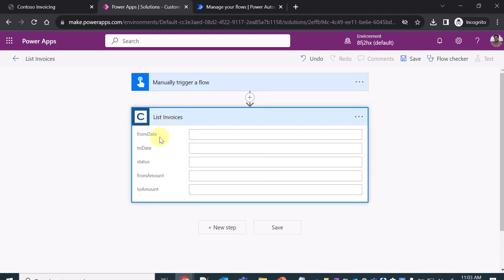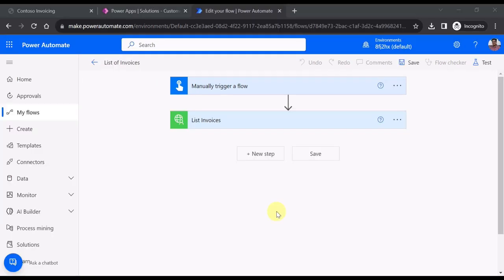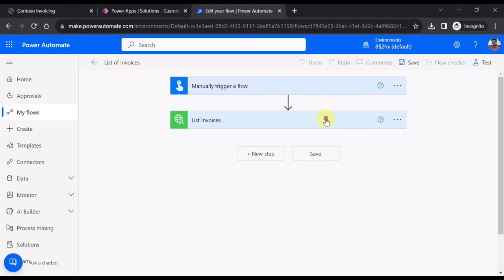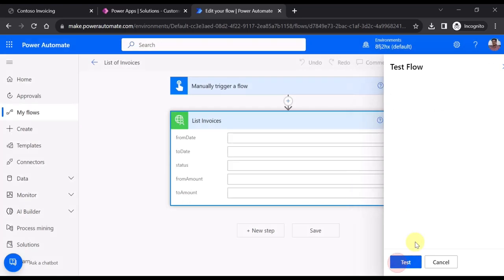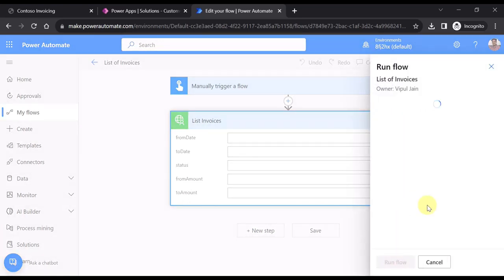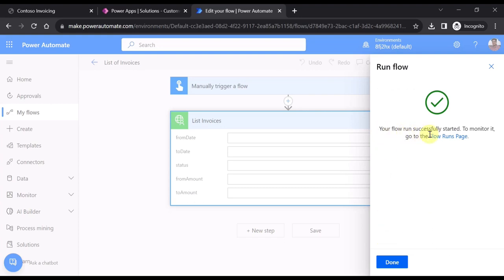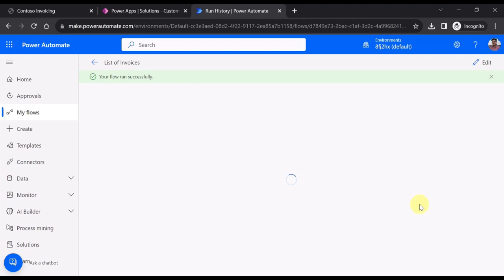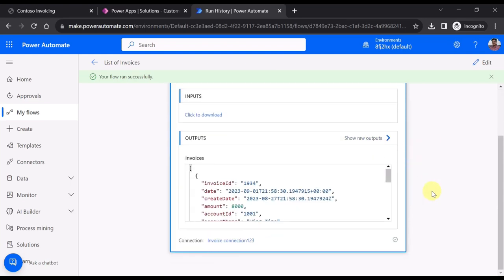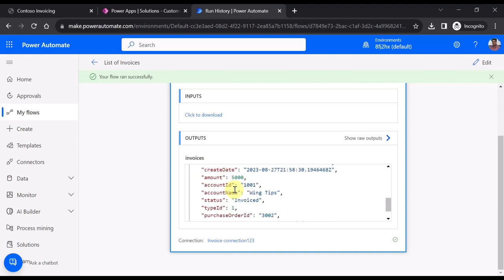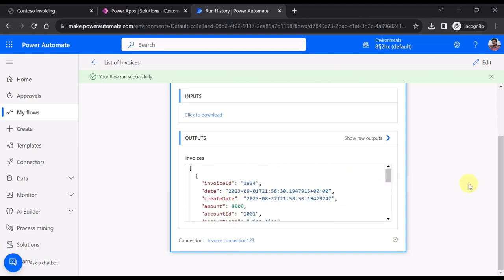The List Invoices action is now added to the flow showing all required fields. I save the flow and test it manually by clicking 'Test', then 'Test' again. The flow runs successfully. Clicking Done, I can see the output of the List Invoices action — all the invoice IDs are returned from the custom connector. That's all for this video, thanks for watching.